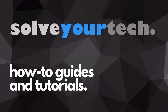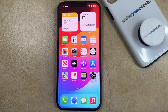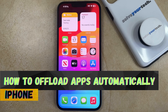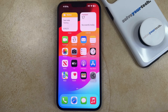SolveYourTech.com, your source for how-to guides and tutorials. Welcome to our video about how to offload unused apps on an iPhone in iOS 17. If this guide helps you out, then please consider subscribing and liking this video.